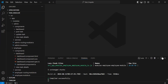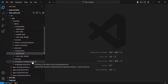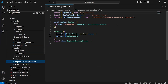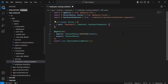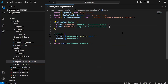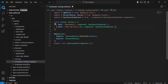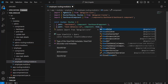Let me close the PowerShell. Let me open the employee routing module.ts and here I'm going to register the view task details component. I'll add the path — if the path is task-details/:id, then we have to load the component that is ViewTaskDetails.